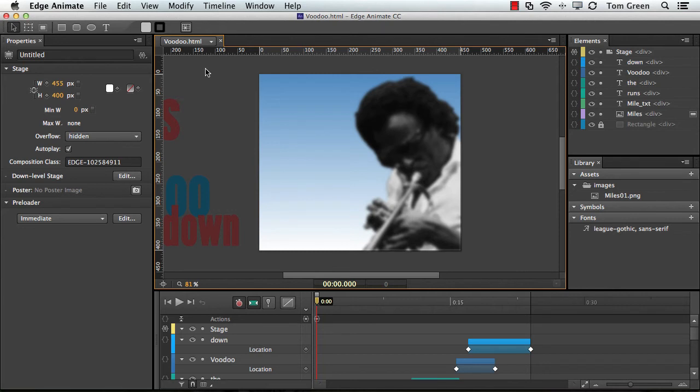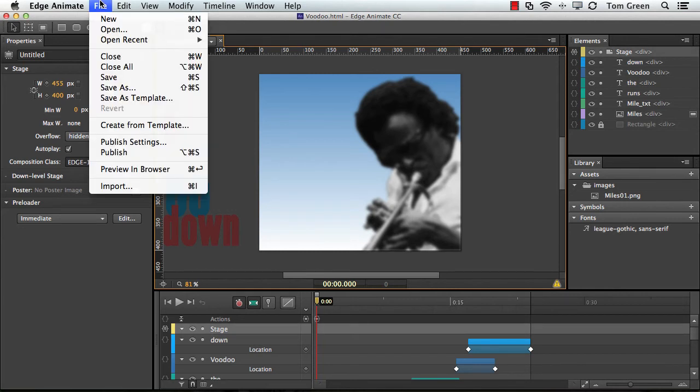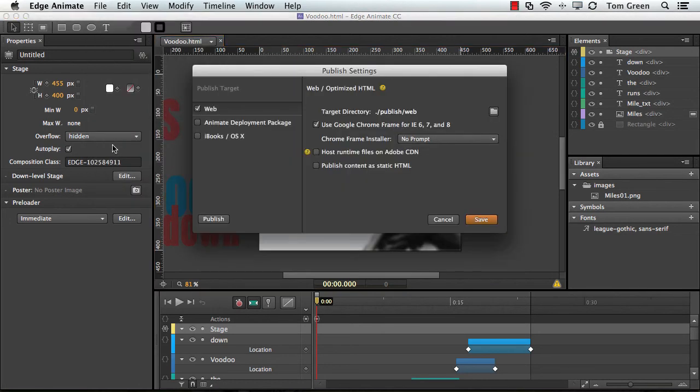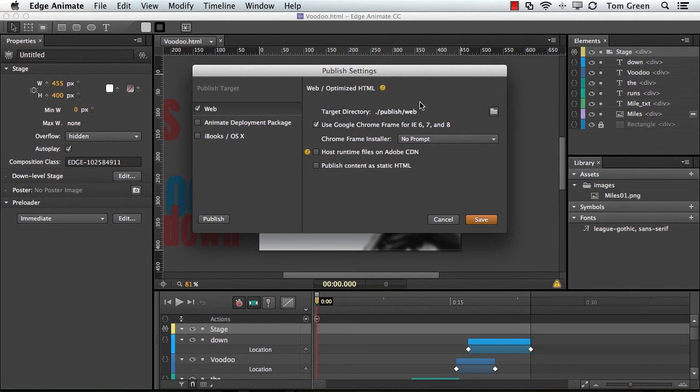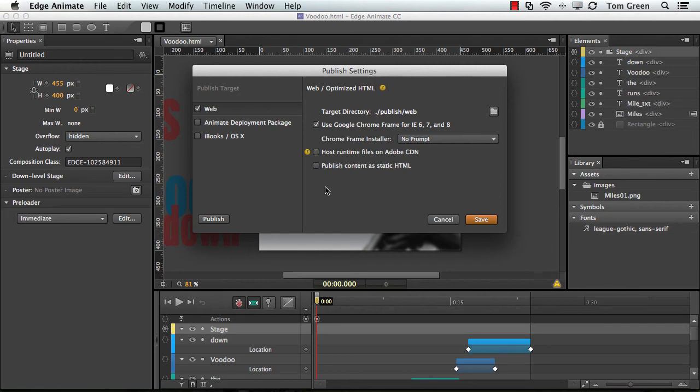And what I need to do now is just get this file published. Now, you've got to be aware of a couple things here. So File, Publish Settings. We're going to go to the web, and it's going to go into a folder called Publish Web, and then all the files and everything that we need is in there will be in that folder. We're going to add a Google Chrome frame for Internet Explorer 6, 7, and 8. I'm not going to use an Adobe CDN, and we're not going to publish a static HTML. So we just click Publish.